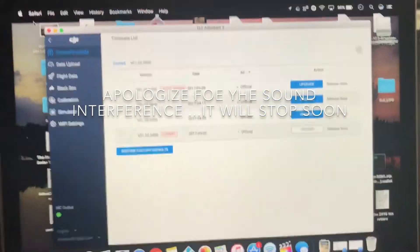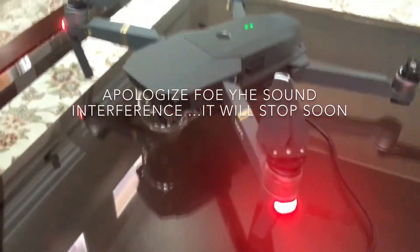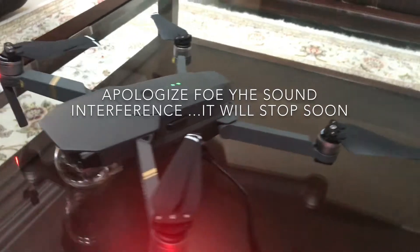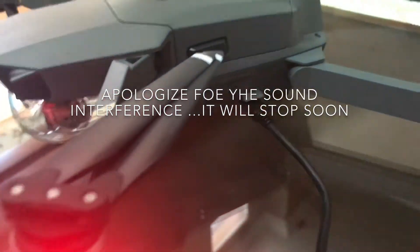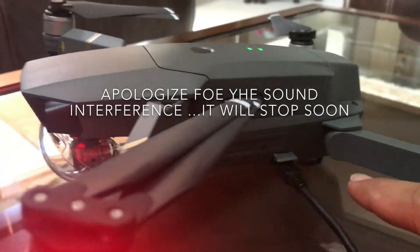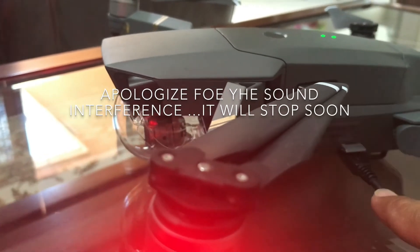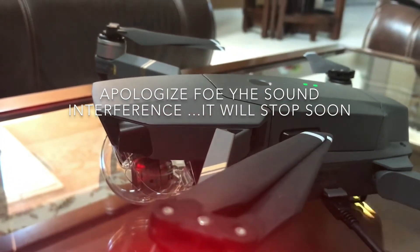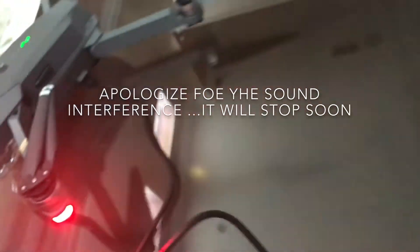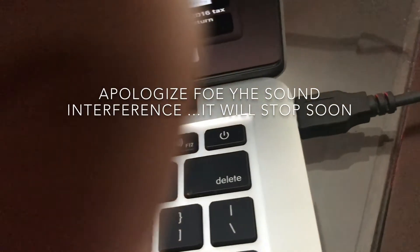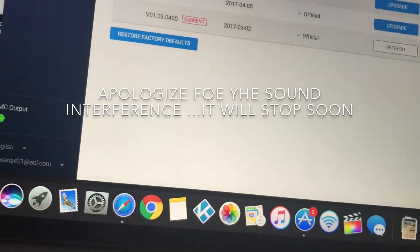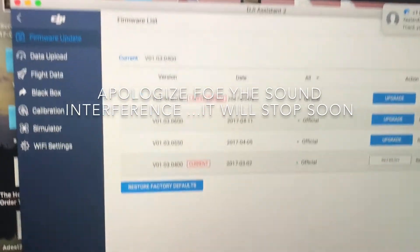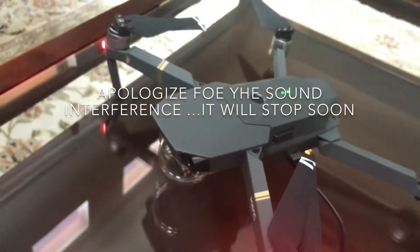Okay, so today I'll be showing you how to upgrade your hardware on the DJI Mavic Pro. And what you will need to update is to make sure your battery is charged.